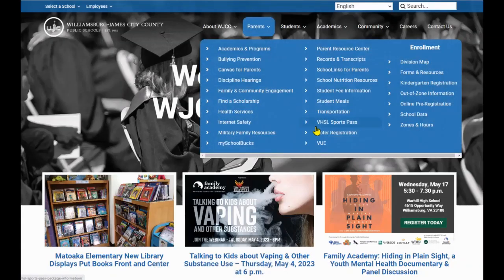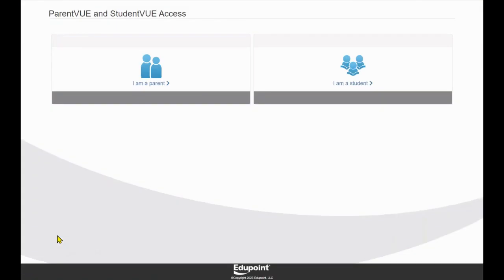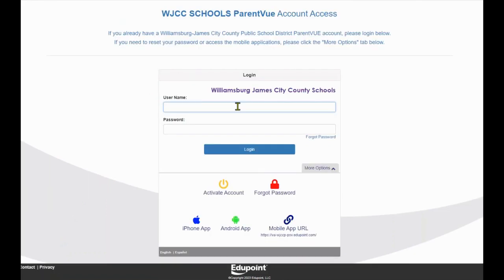To report multiple consecutive days of a student absence, visit wjccschools.org, hover over Parents, and click on View. From the Division's View web page, click on Login, then click I am a Parent.